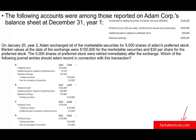The following accounts were among those reported on Adam's core balance sheet: investments in trading securities with a cost of $80,000 and a value of $140,000; preferred stock with a par value of $20,000, 2,000 shares issued and outstanding at $400,000; additional paid-in capital on preferred stock of $30,000; and retained earnings of $90,000. On January 20th, year two, Adam exchanged all the marketable securities — these will need to be gone.